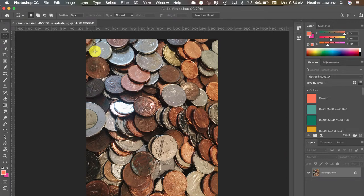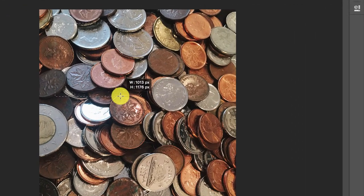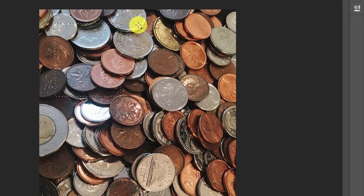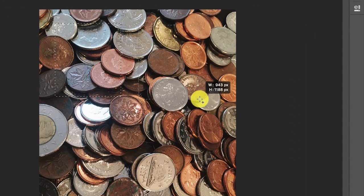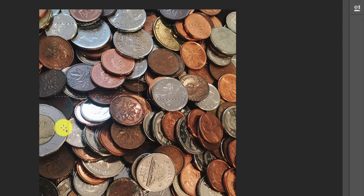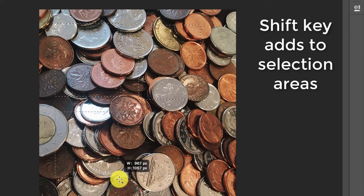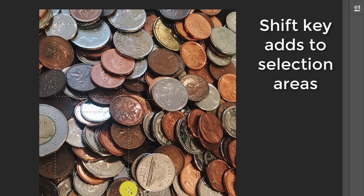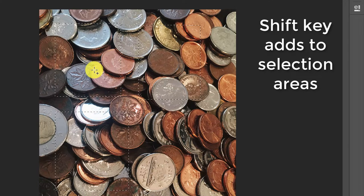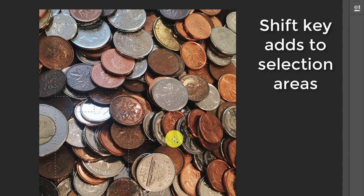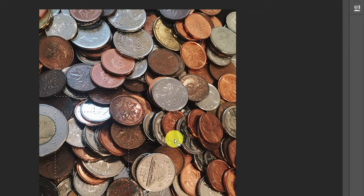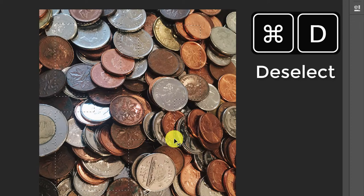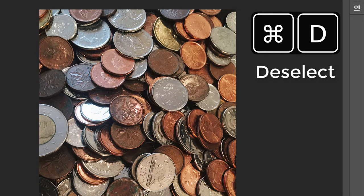The marquee tools allow you to select based on whatever shape, and notice right now I'm adding to a selection. That is just by hitting the shift key. The same modifier keys can be used across these tools. Hit command D to deselect.